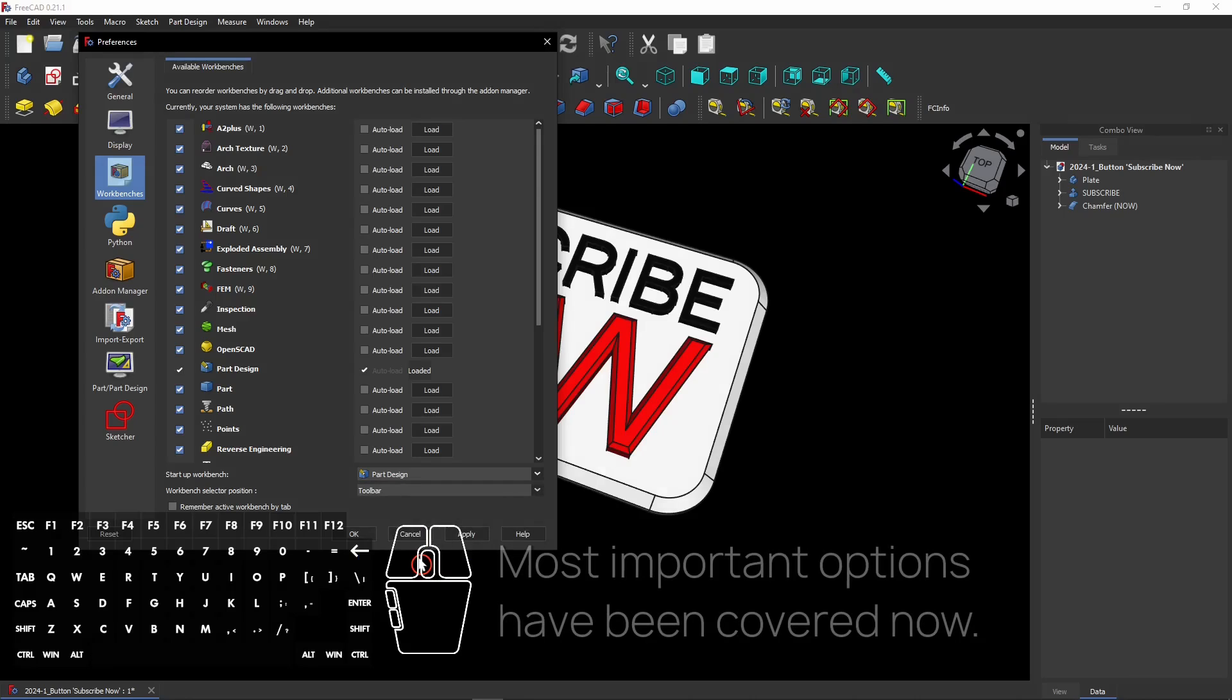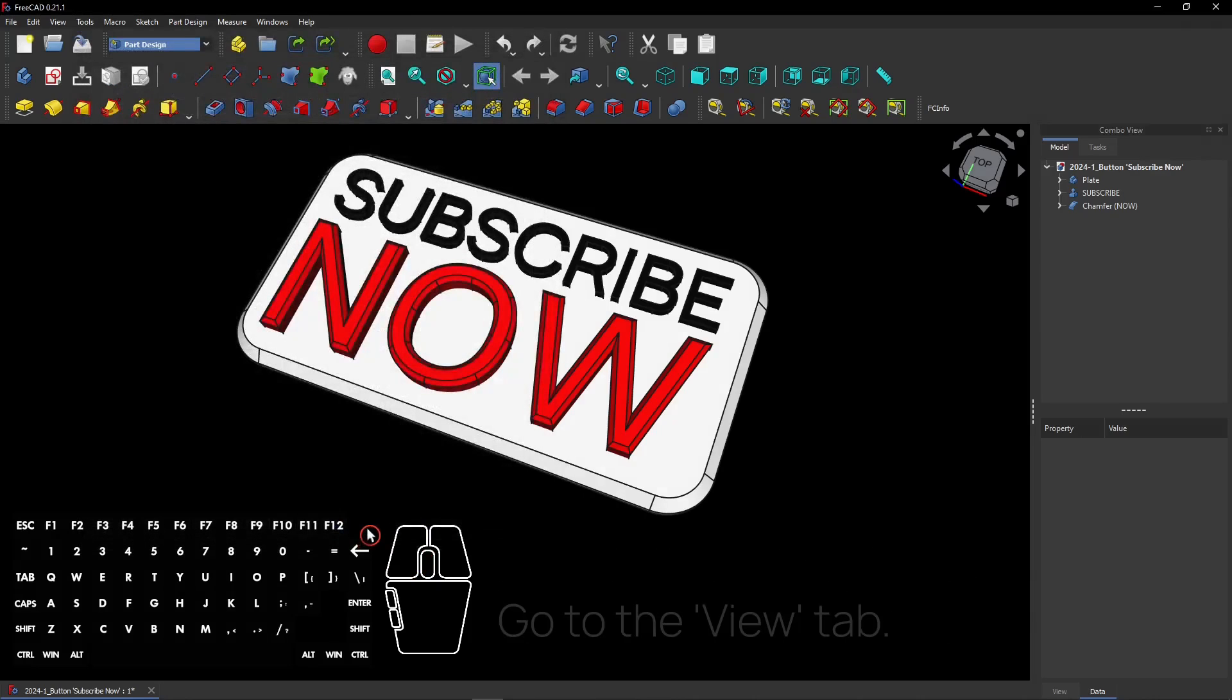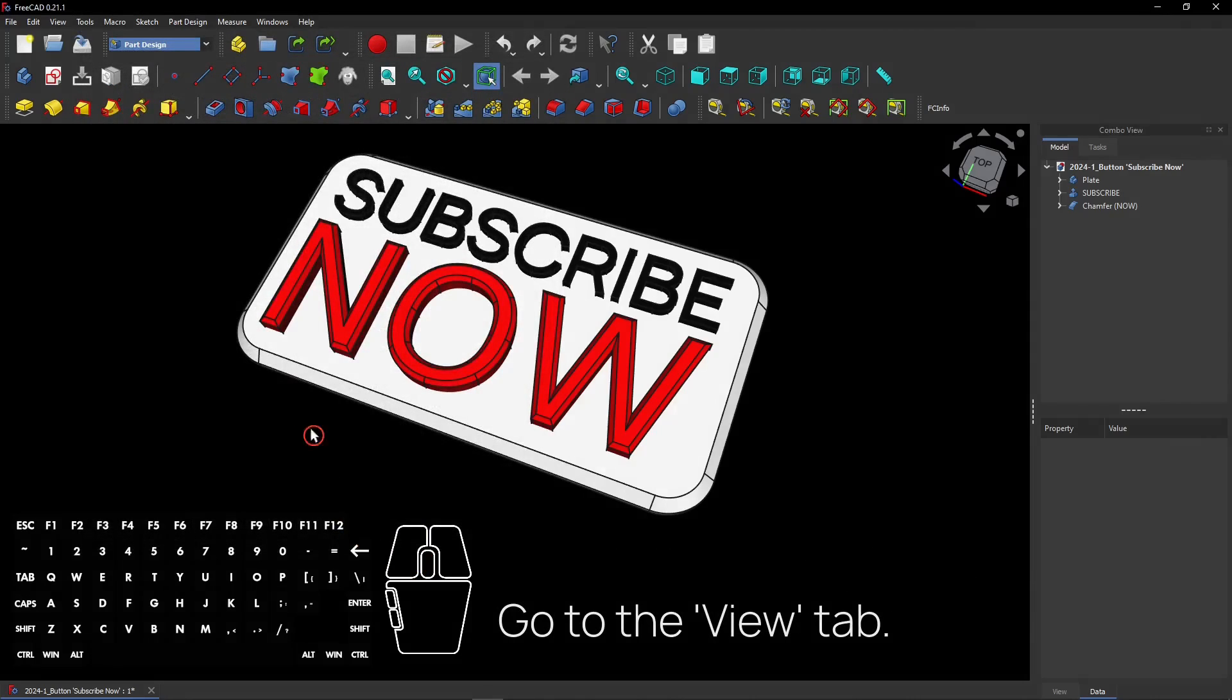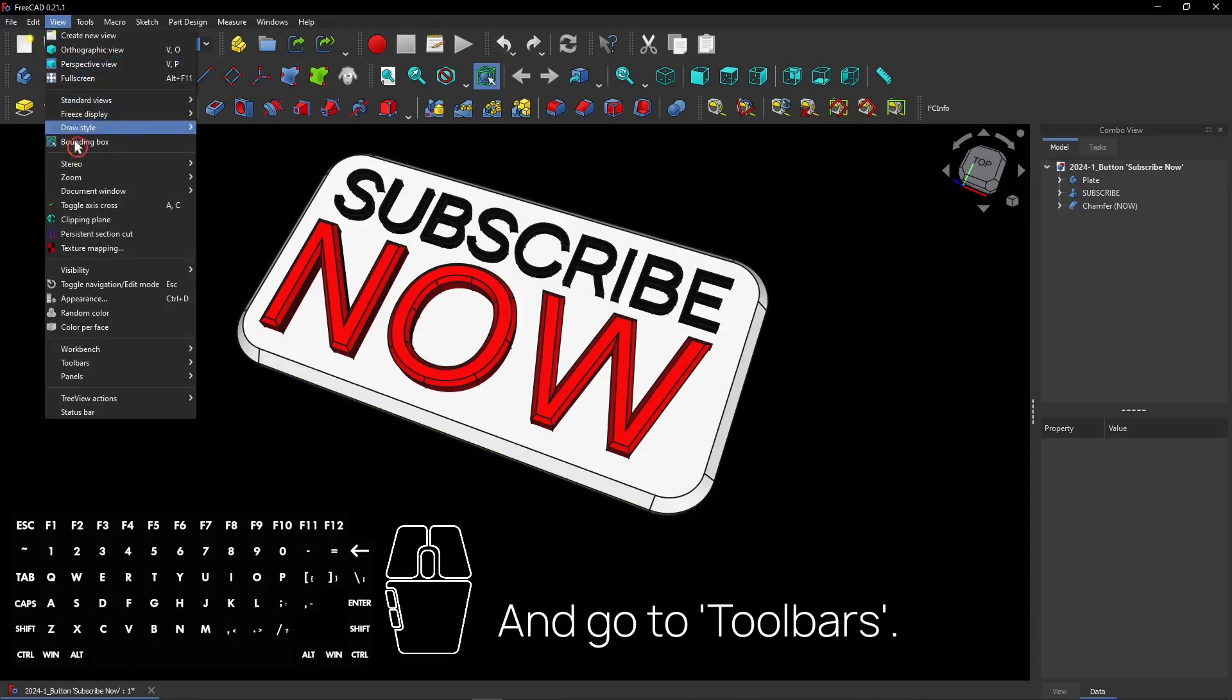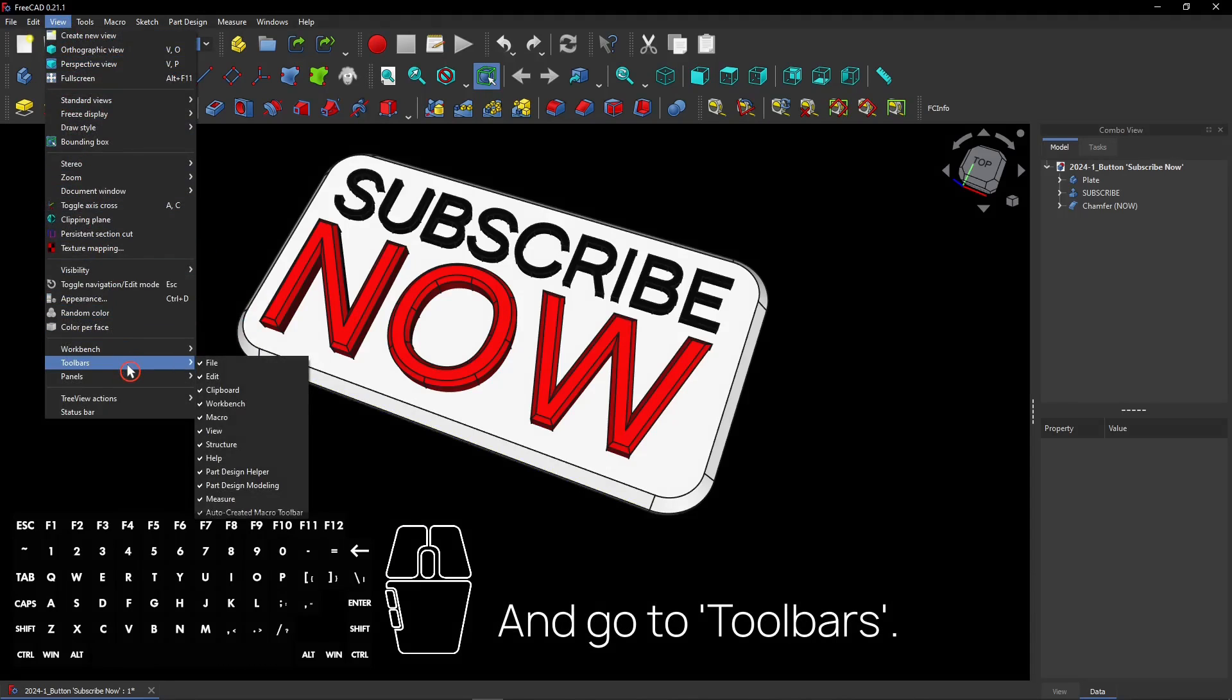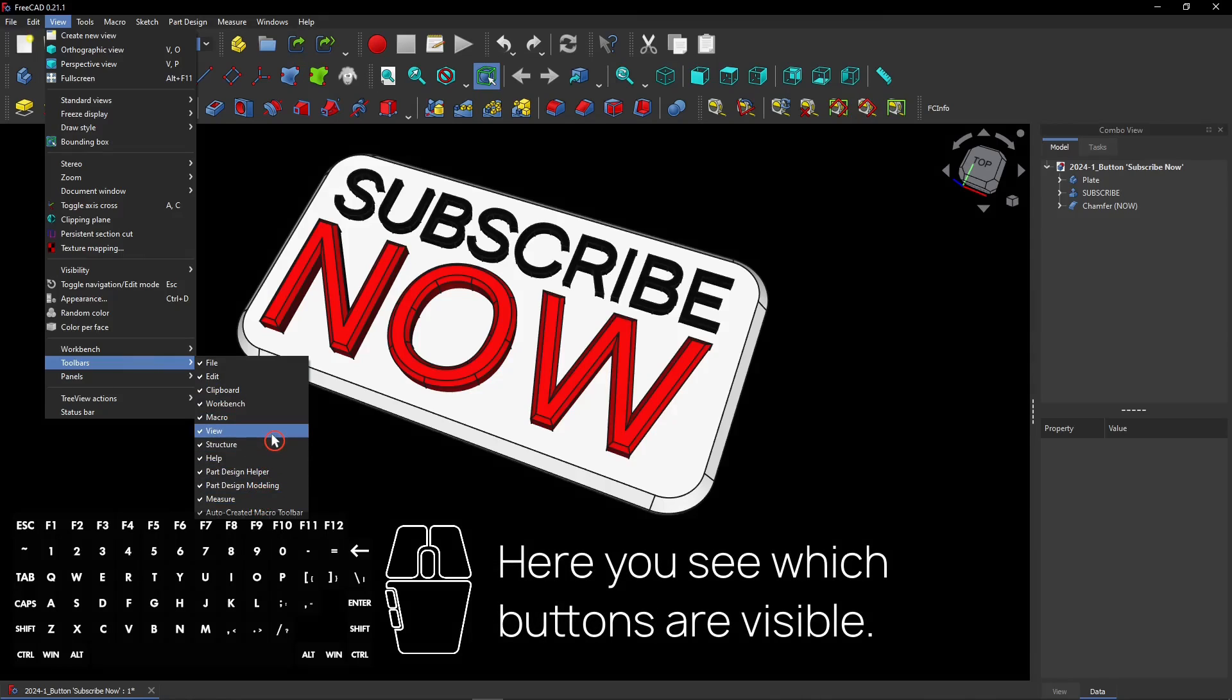The most important basic FreeCAD options have been covered. But there's another thing you need to know. Close this menu and go to the View tab at the top of the screen. Then go to Toolbars. Here you see which buttons are visible. They are located at the top of the screen here.